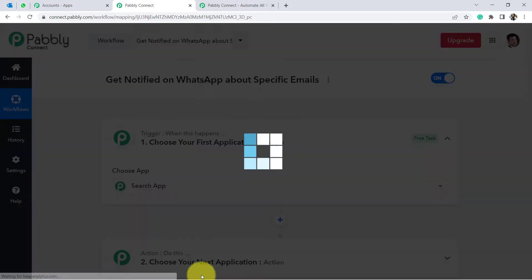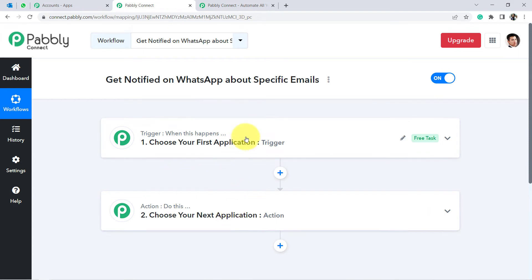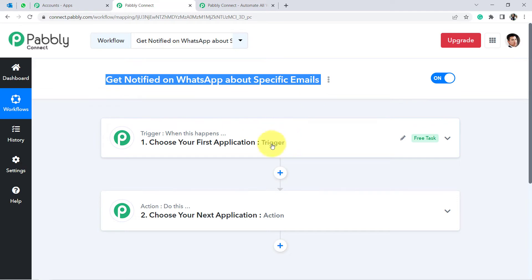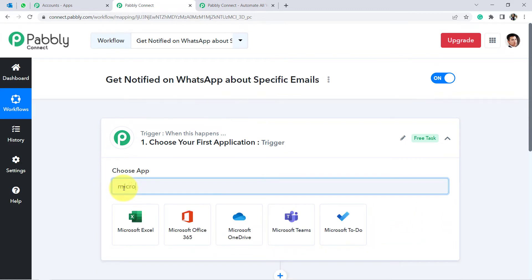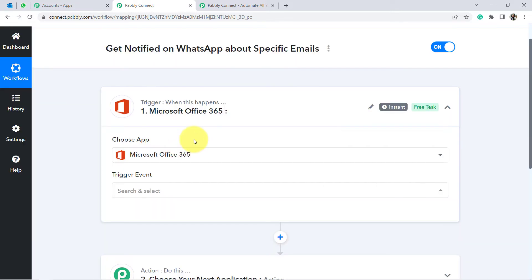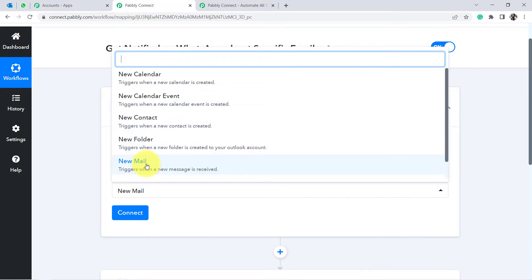You'll see two boxes: Trigger and Action. Trigger means 'when this happens,' Action means 'do this.' For example, whenever a sale happens in a payment gateway, send an email via Gmail. According to our use case, whenever a new email is received on Microsoft Outlook, get notified on WhatsApp. So we need to select Microsoft Office 365 as the trigger application.